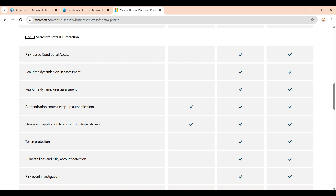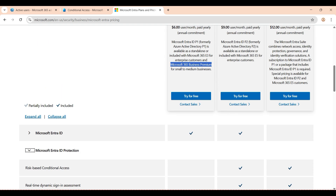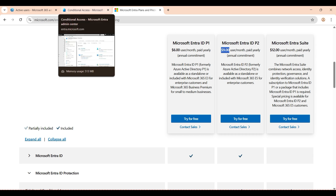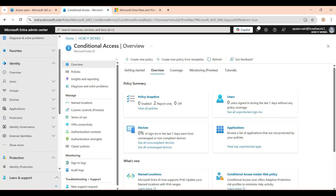This is the great feature of the P2 license. Keep in mind that the P1 license costs $6 and the P2 license costs $9. Now I'm going to jump to my screen where the Conditional Access policy page is already open.